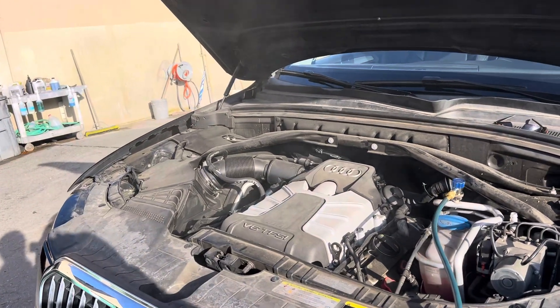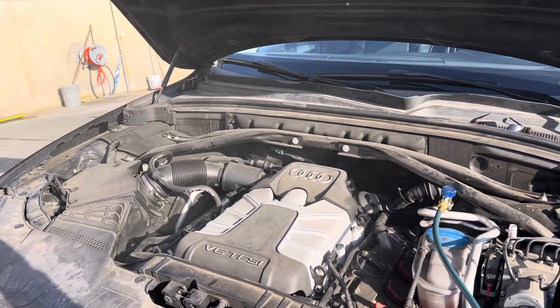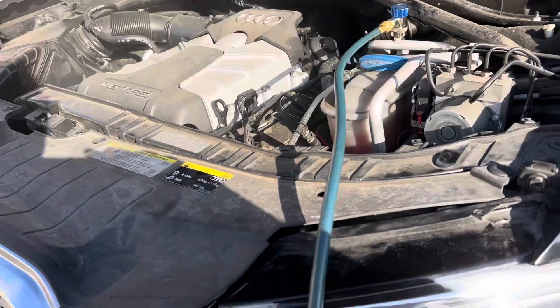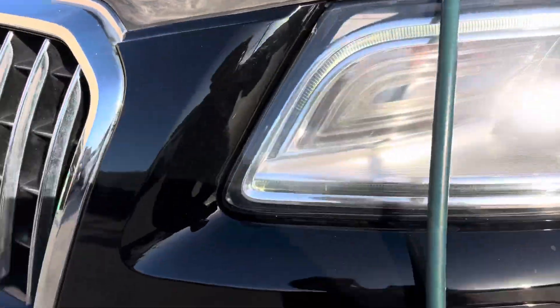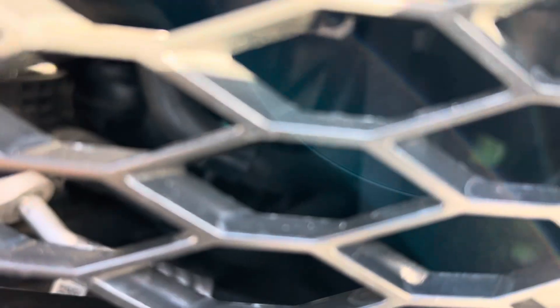I don't know if you could see that cloudy mist there, but a new bumper was put on and they discovered the AC doesn't work. I could hear the leak, I could see my dye back there.